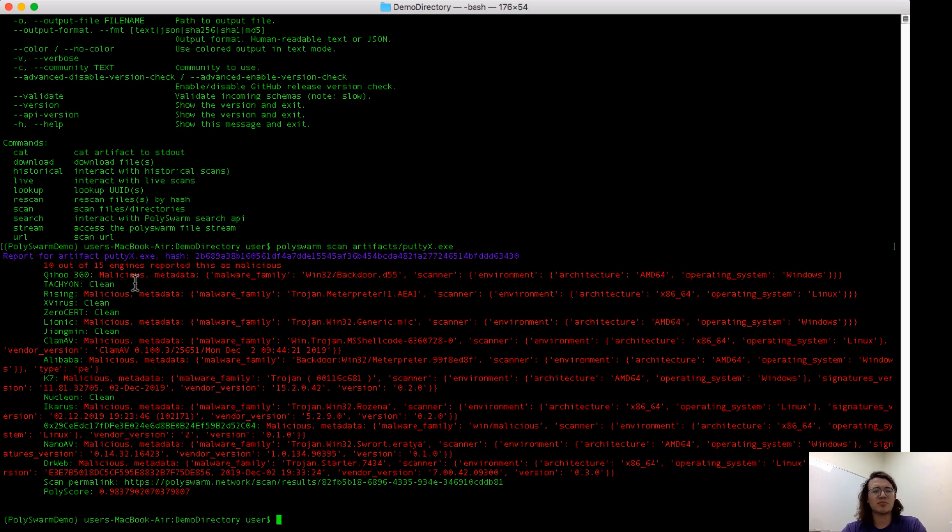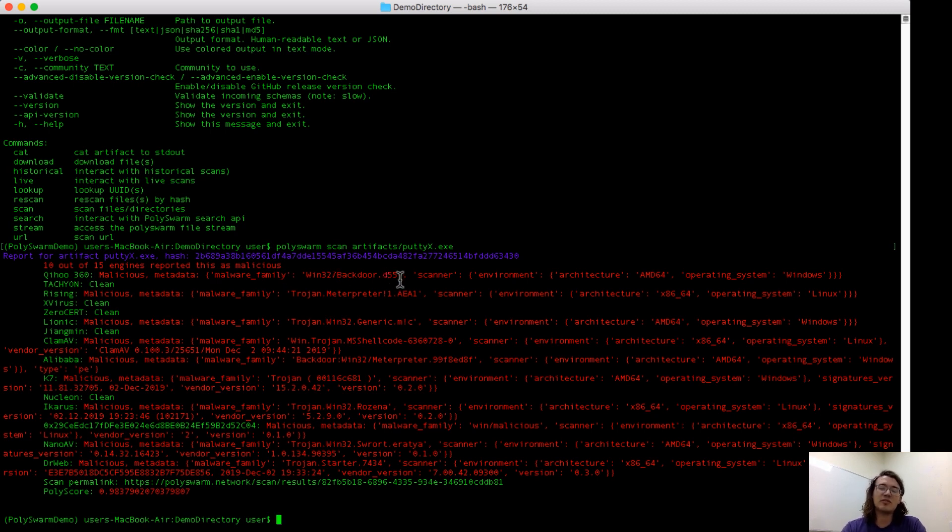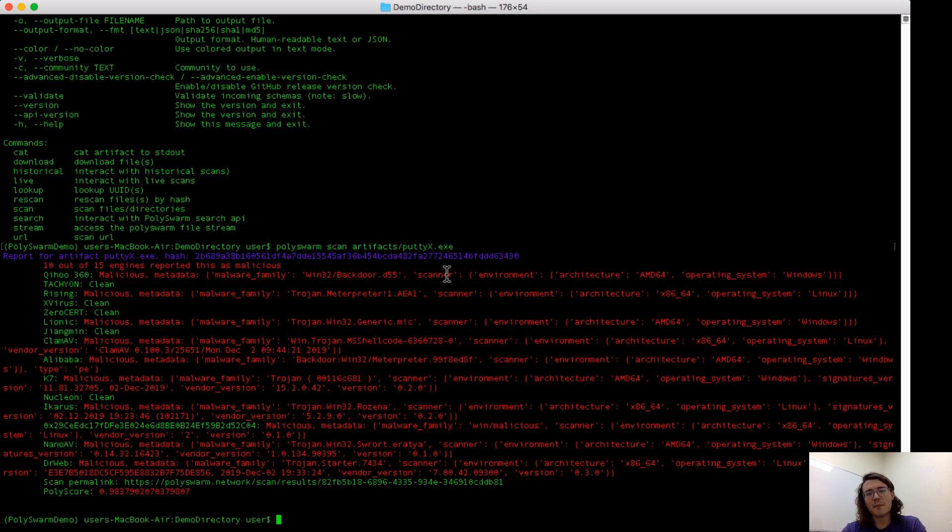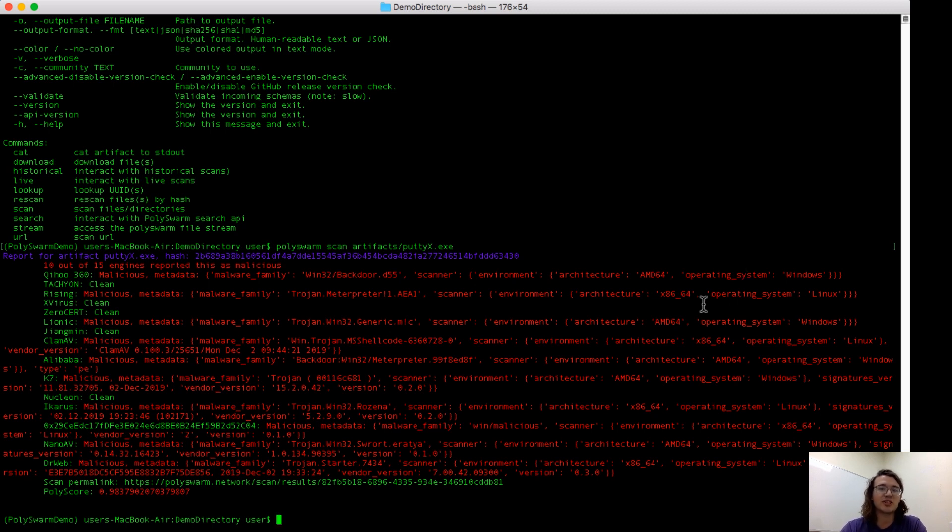When an engine responds that it's malicious, they return not just that it's malicious, but also a little bit more information. Here you can see the malware family that these engines believe the file belongs to. They don't have to report malware family, but they can if they choose to. Next, we have some information about each scanner, so the environment that it's running in, the architecture and operating system that the scanner is running in, and if we have it, the software version information.